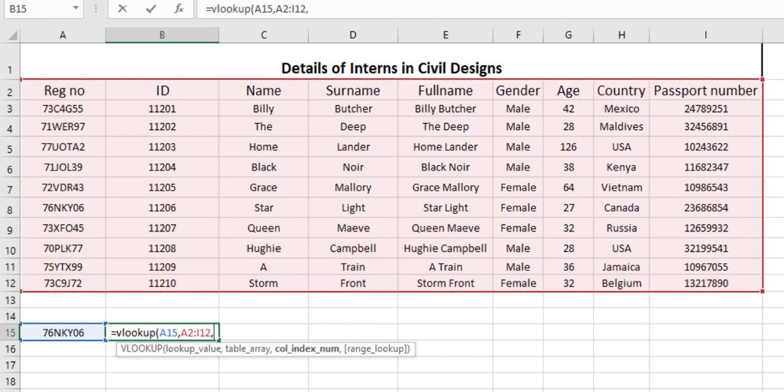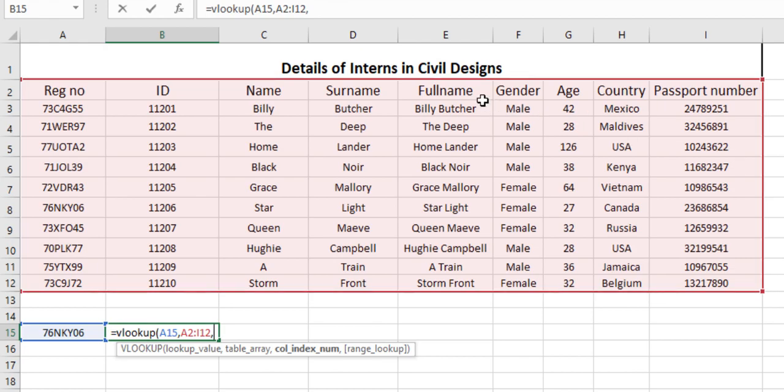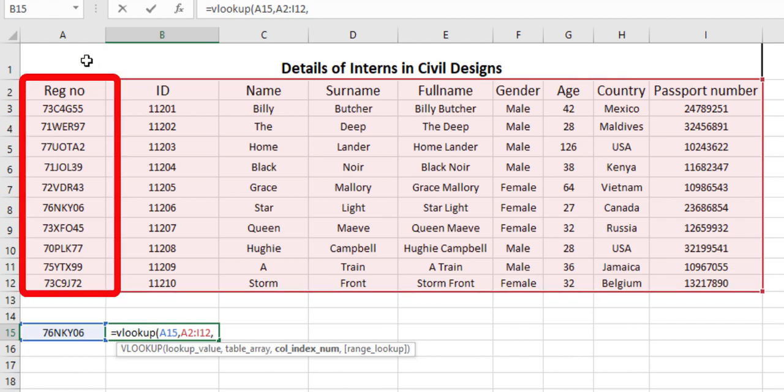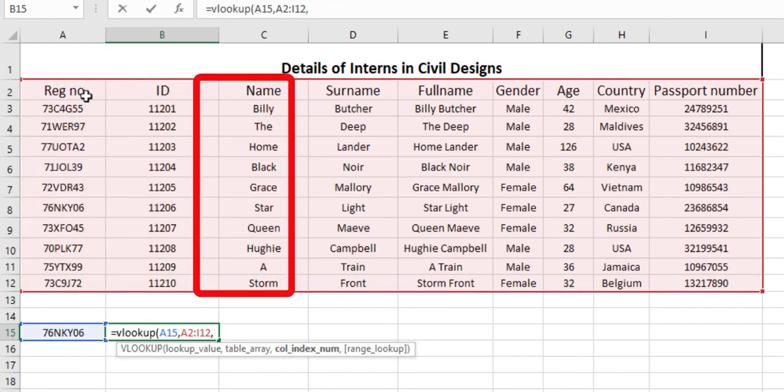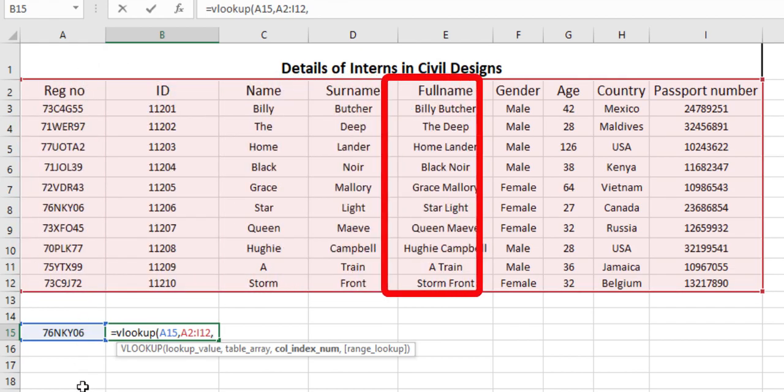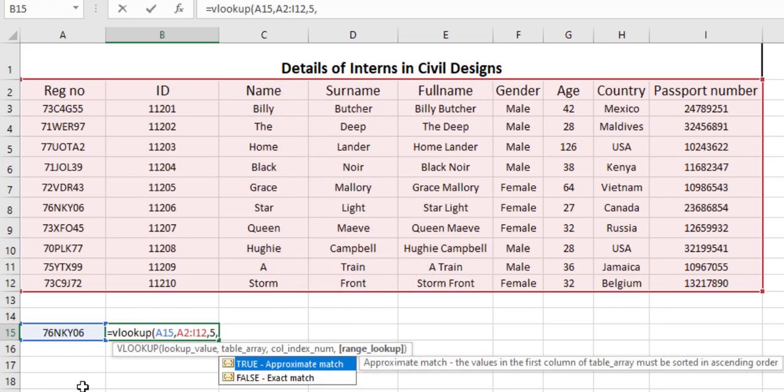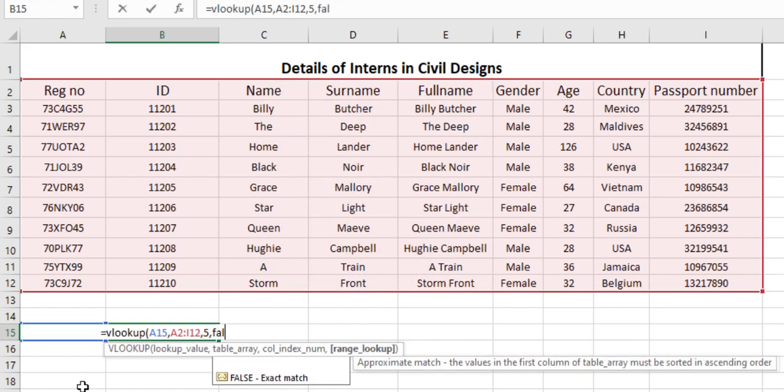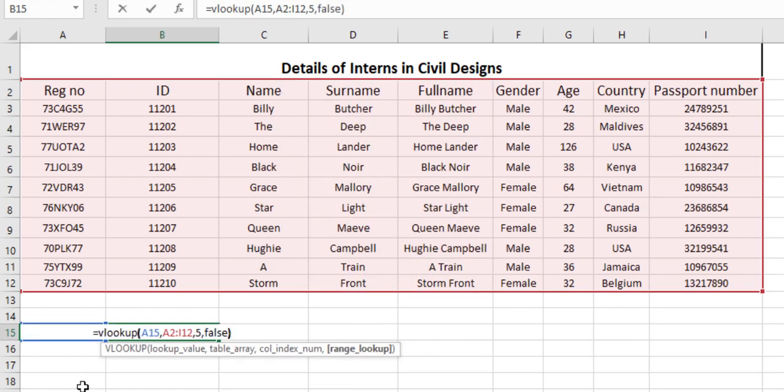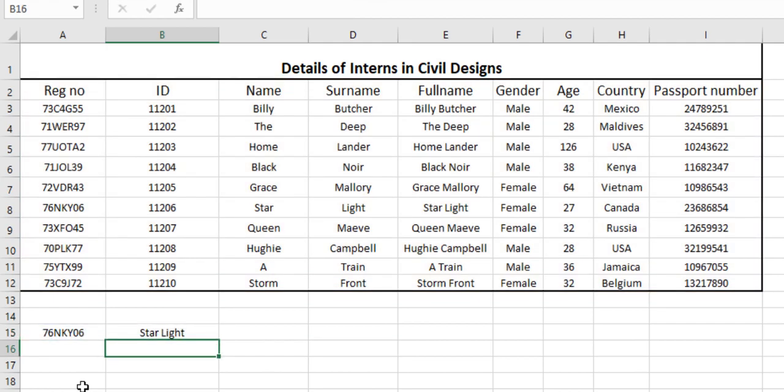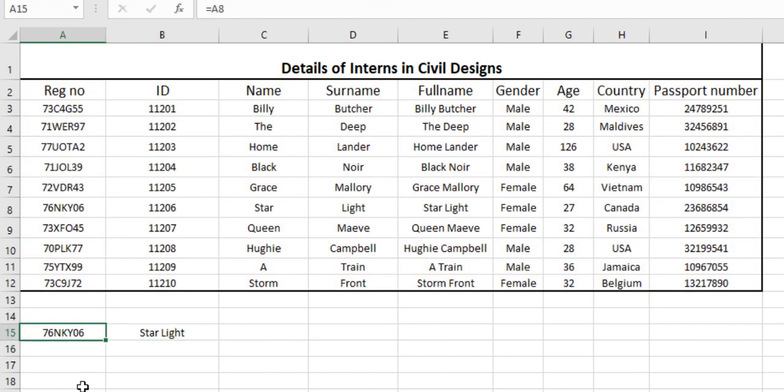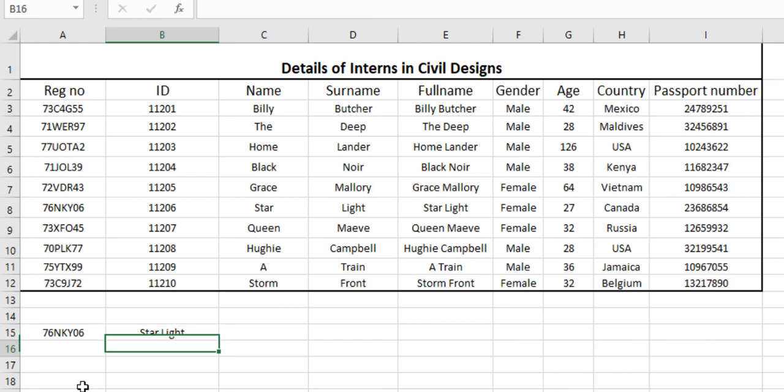Column index number is that particular column in which we want the data to be displayed. That is, if we want the full name to be displayed here, then our column index number will be 1, 2, 3, 4, and 5. Range lookup function is false.